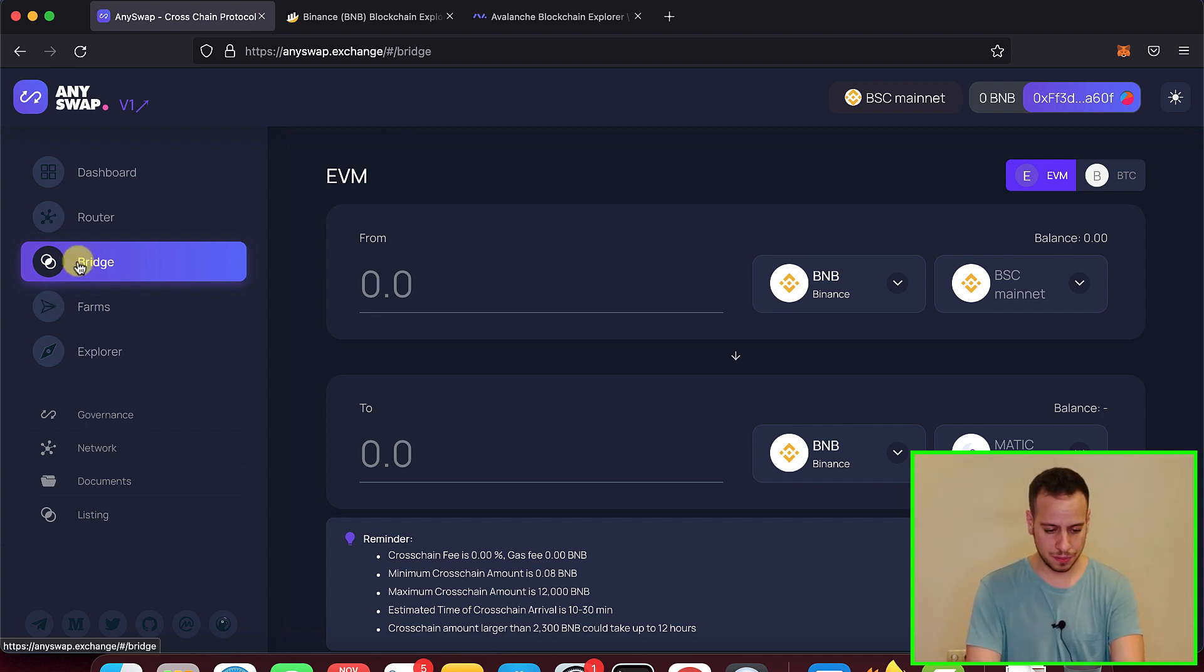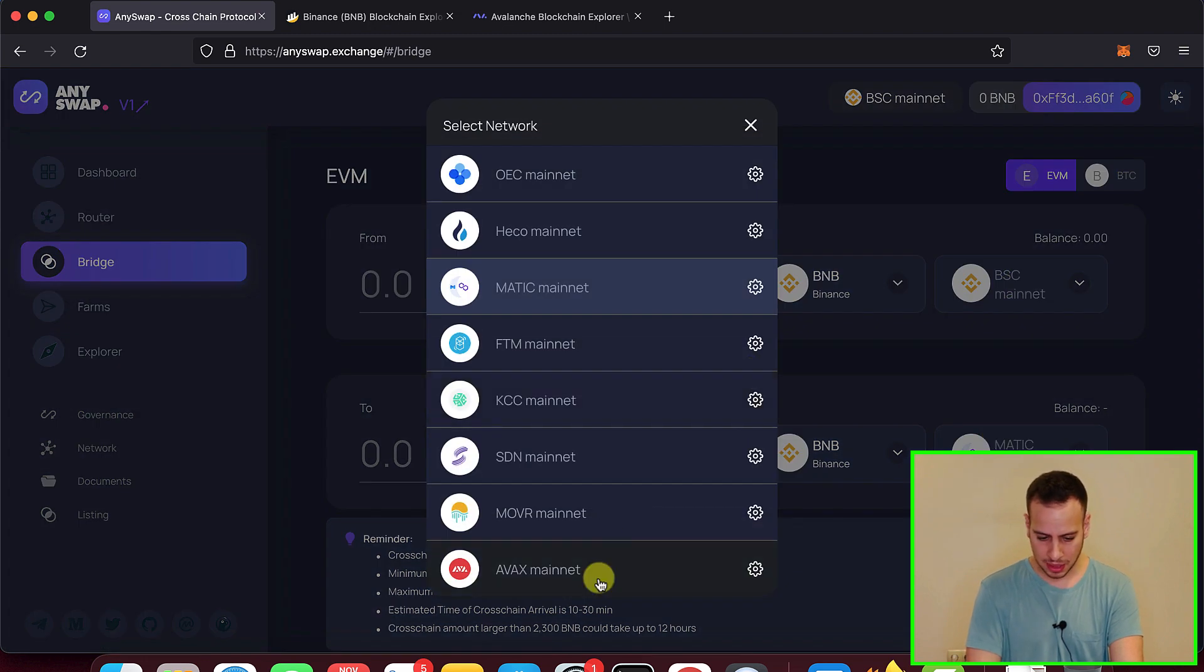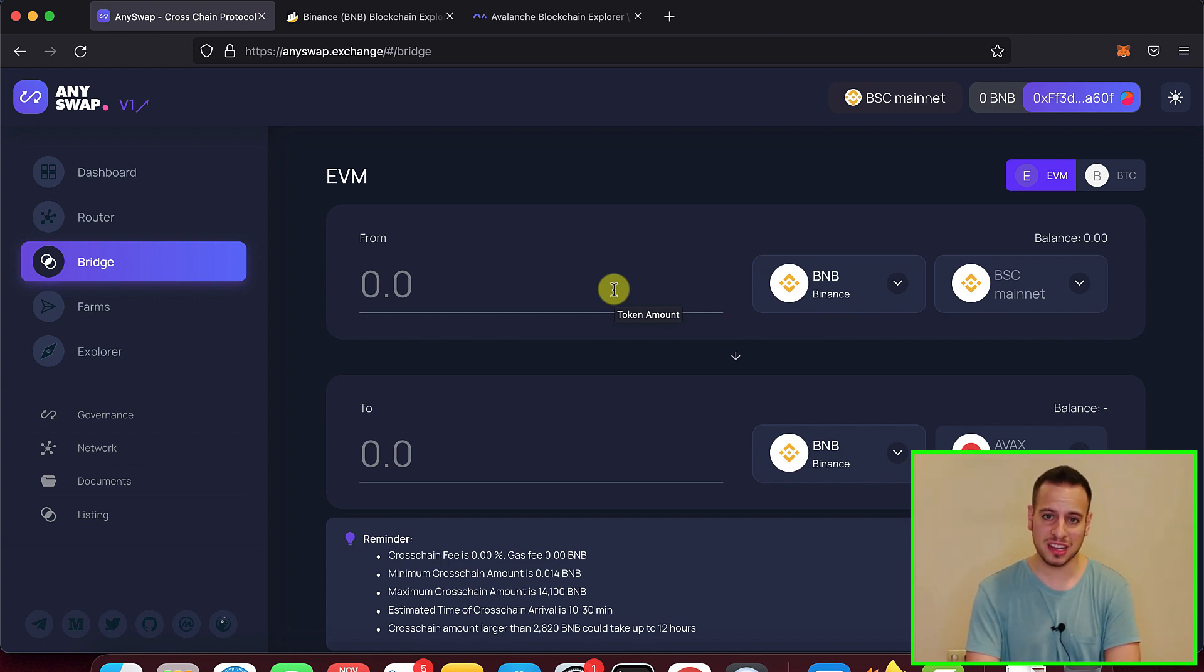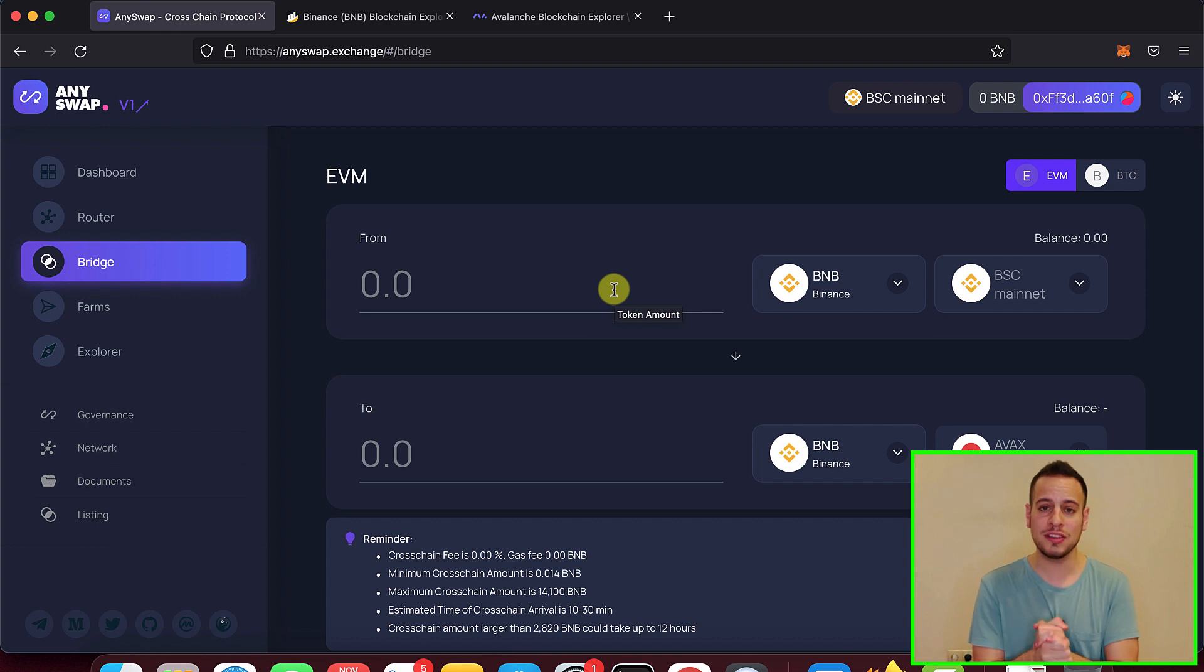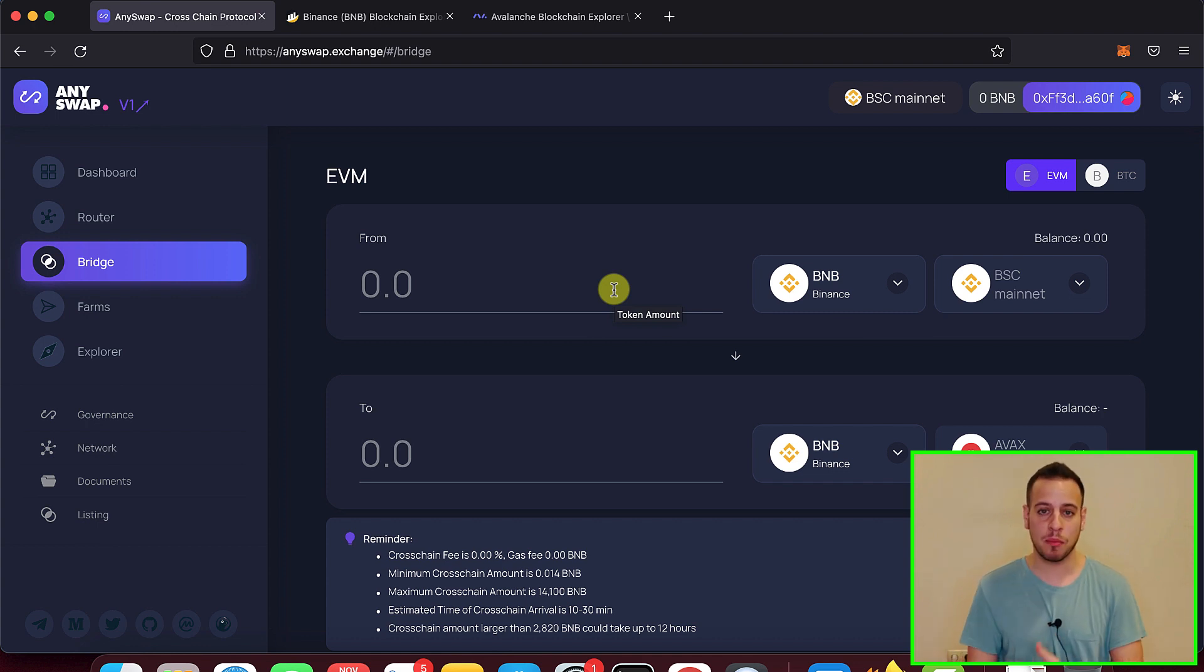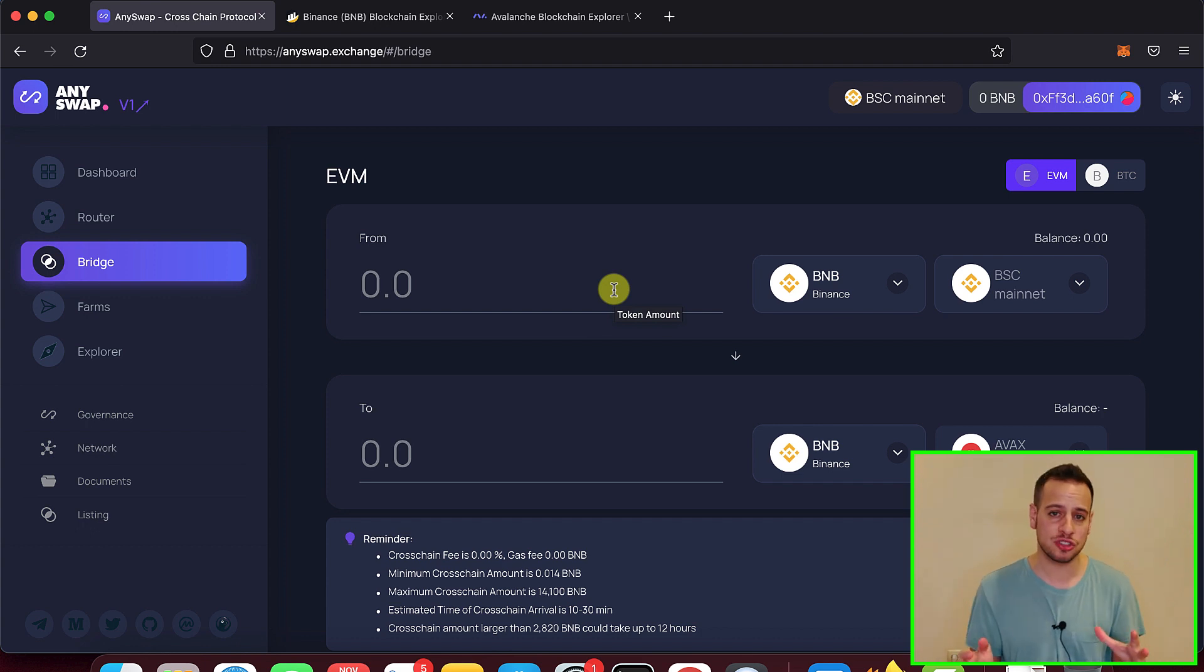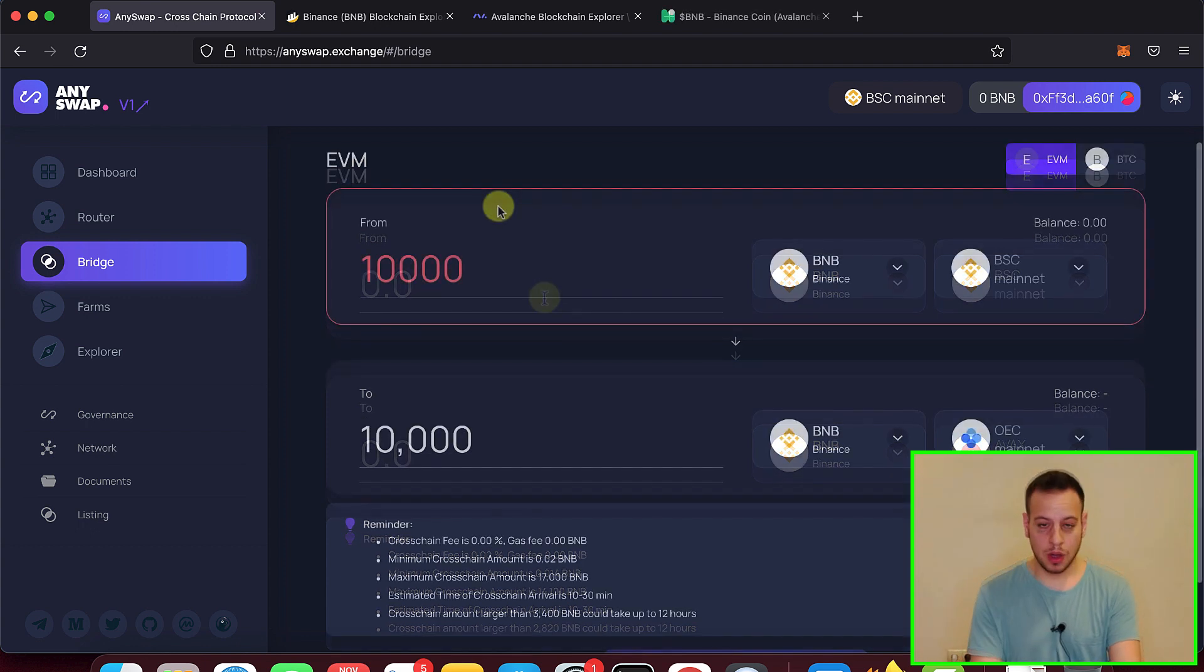Then you go to bridge and now we're going to choose from BSC to AVAX. Both of them are EVM compatible networks, which means that you don't need to put a wallet address because it's the same wallet address in both blockchains on the Binance Smart Chain and the Avalanche C chain. There are different chains in Avalanche. The C chain is the contracts chain, which is EVM compatible Ethereum virtual machine.